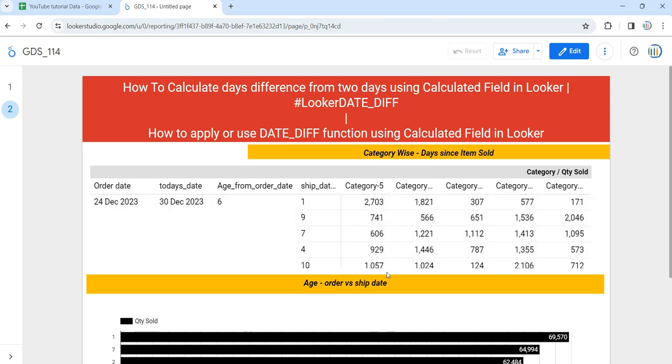This is how you can use the DATE_DIFF function to calculate days between two different dates with the help of a calculated field in Looker or Google Data Studio. Happy learning and see you in the next video.